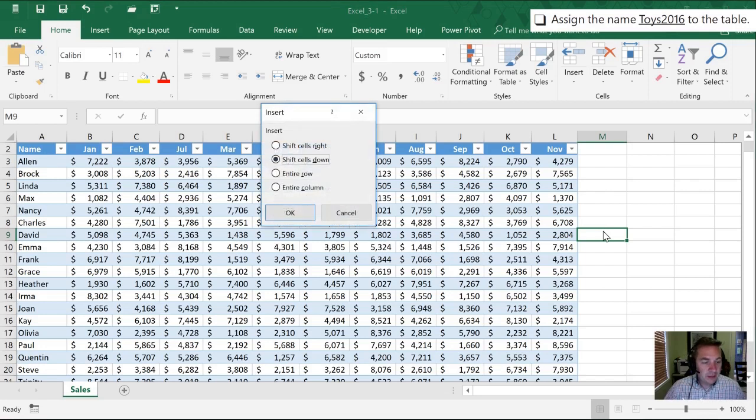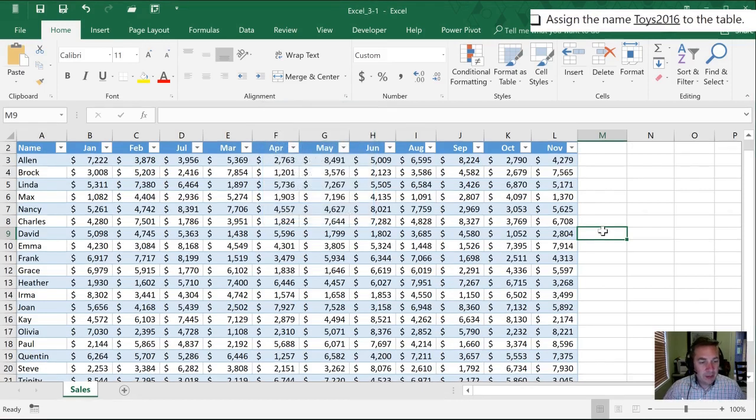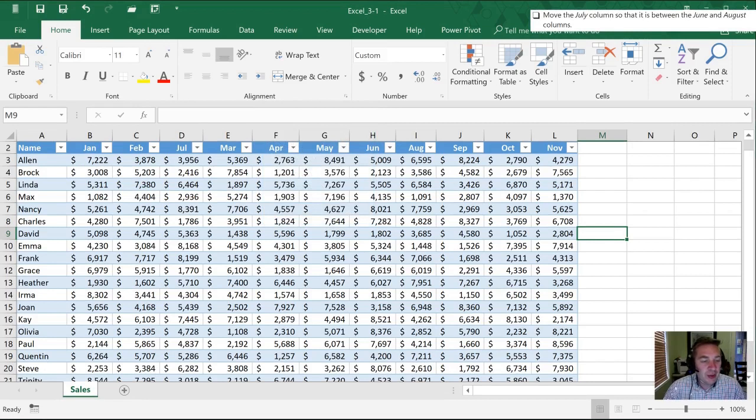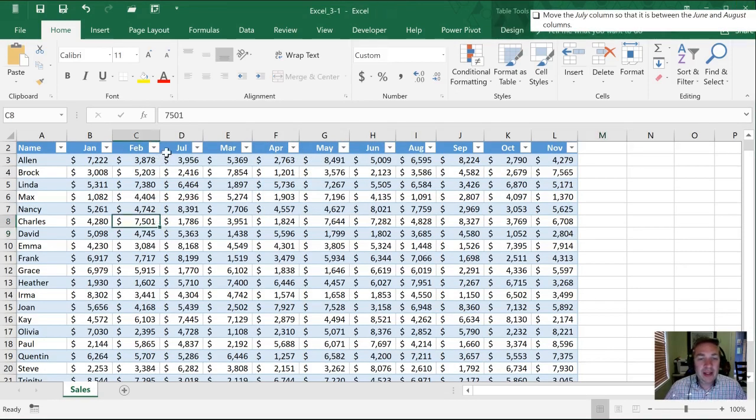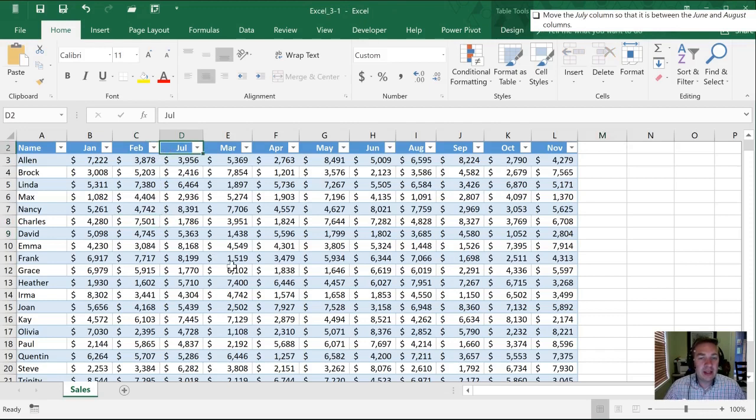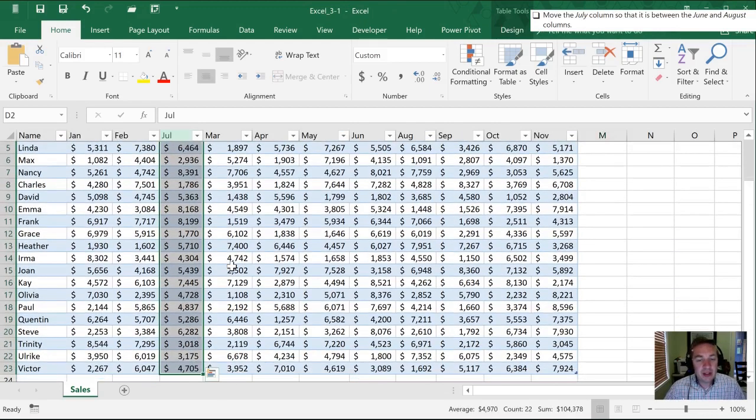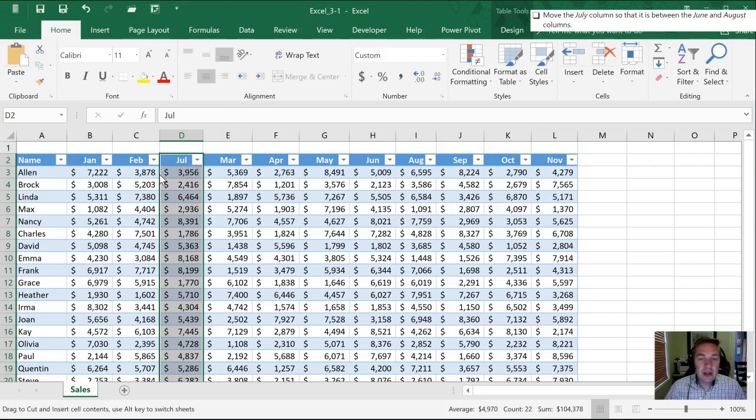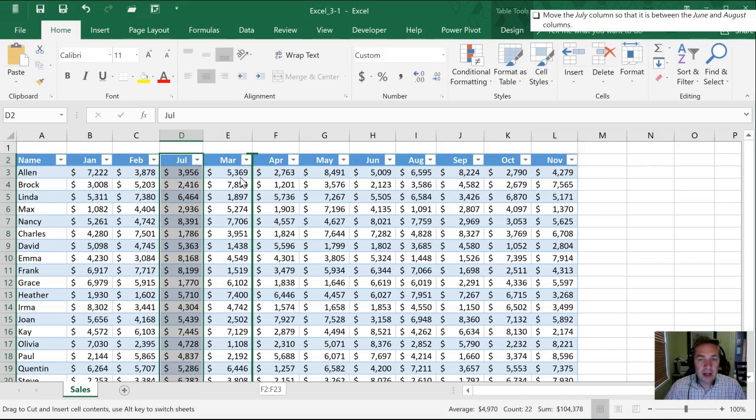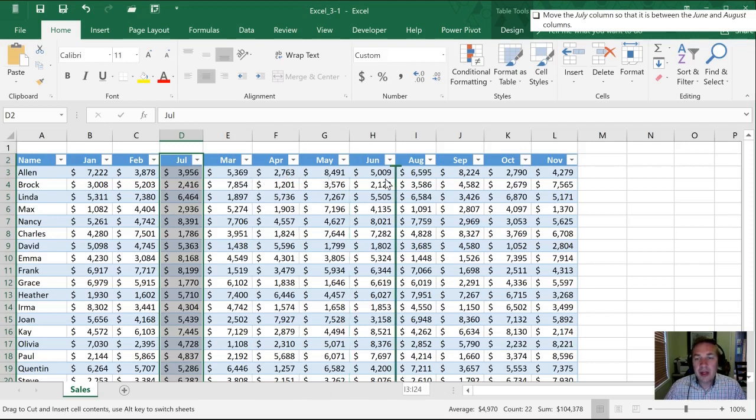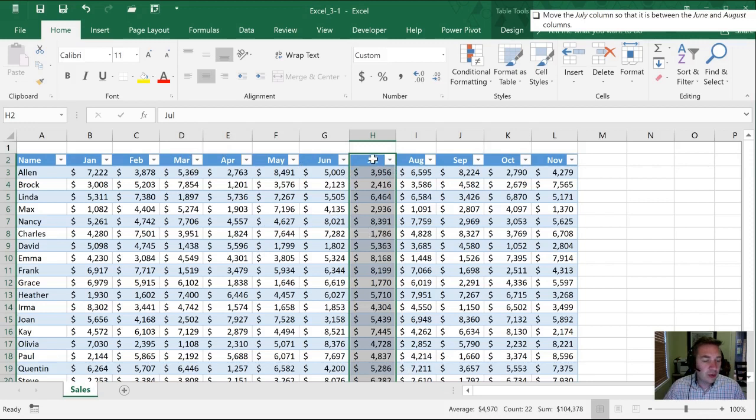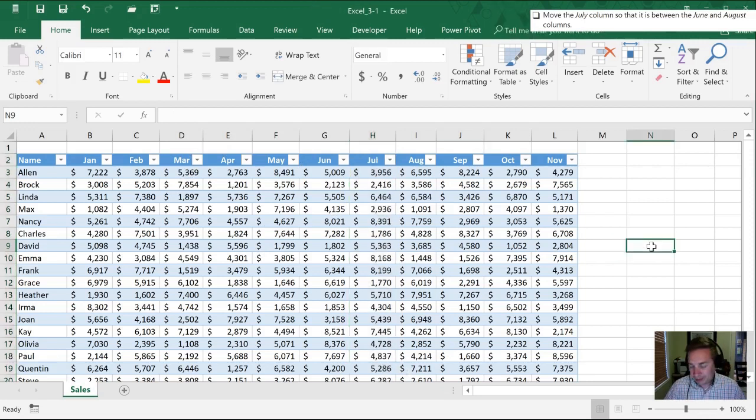Next we need to move the July column so that it's between June and August. I'm going to start by clicking in cell D2. I'm going to hit CTRL shift down arrow to select the entire column. Once I've done that I can click anywhere on this green border that surrounds it and you're going to notice this green separator icon is going to shift across with me as I move this column. When I release after clicking and dragging it's now actually cut that column out and pasted it into my desired location.